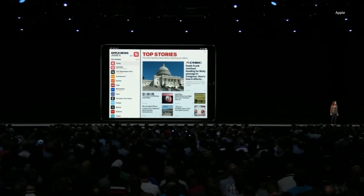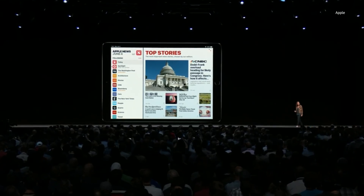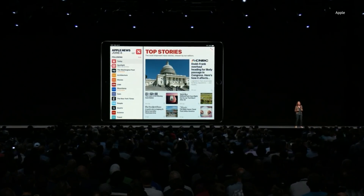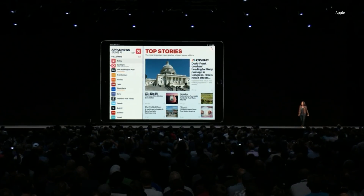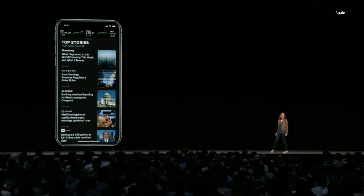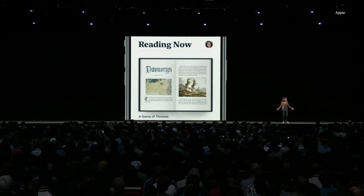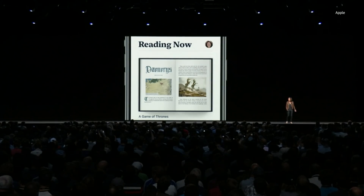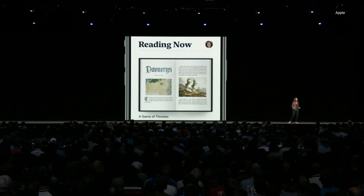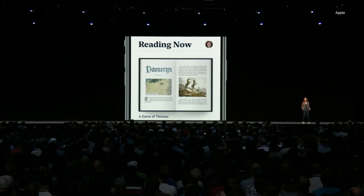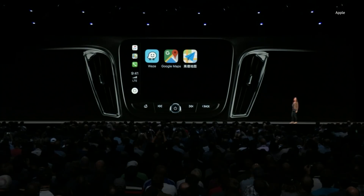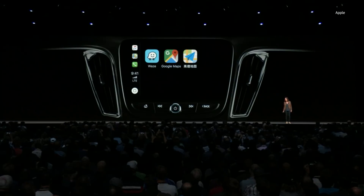We've added a new sidebar and it's a great way to navigate — it makes it easy and fun to dig into the areas you're most interested in. We're bringing Apple News to Stocks. Apple Books has great new features, for example a Reading Now view with a preview that makes it really easy to pick up reading right where you left off. CarPlay will also support third-party navigation apps.